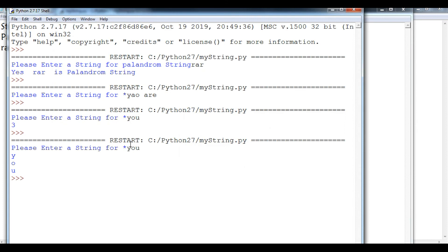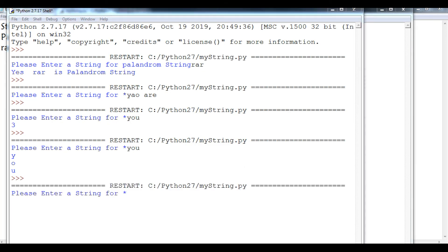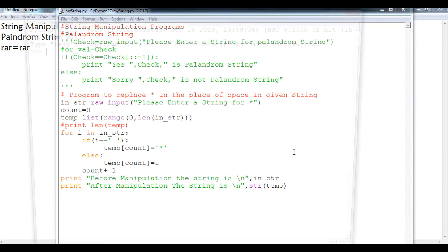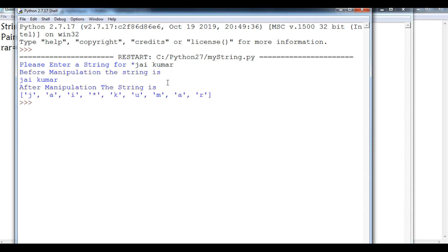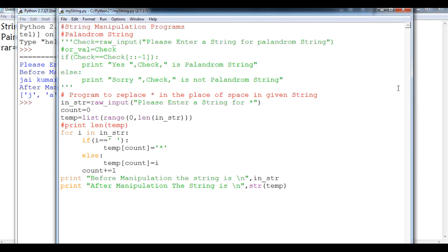After the loop, we print: 'Before manipulation the string is' followed by nstr on a new line, and 'After manipulation the string is' followed by temp (joined as a string). Let's run it in a fresh output screen. Entering 'Jayakumar' with a space — you can see before the manipulation the string is 'Jayakumar' and after manipulation the string is 'Jaya*kumar' with a star. However, the result is shown as a list. There is a better and easier way to do this replacement.